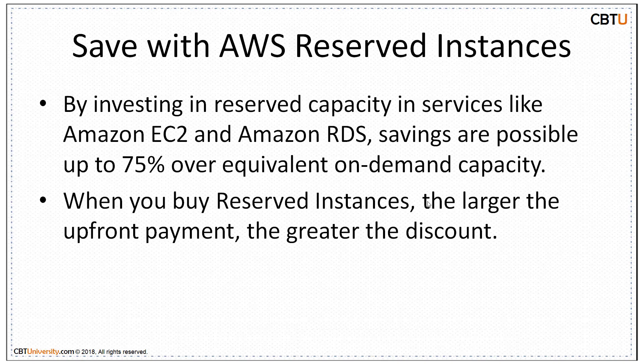You can save more by investing in reserve capacity in services like Amazon EC2 and Amazon RDS. Savings are possible up to 75% over equivalent on-demand capacity. With the buy-reserved instances, the larger the upfront payment, the greater the discount you get.